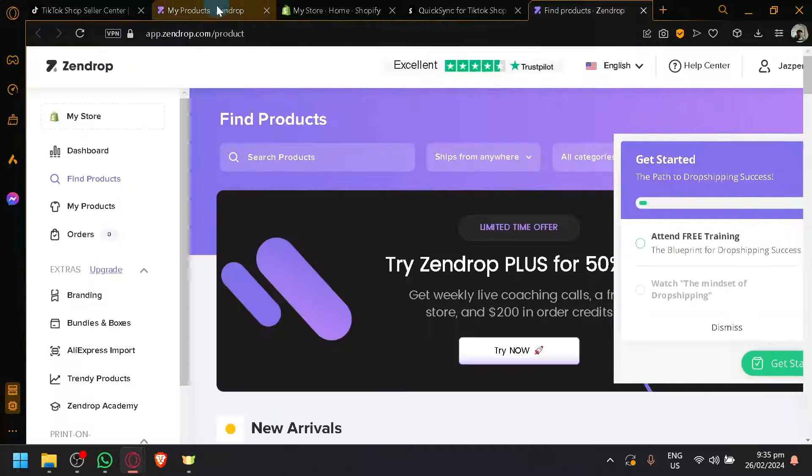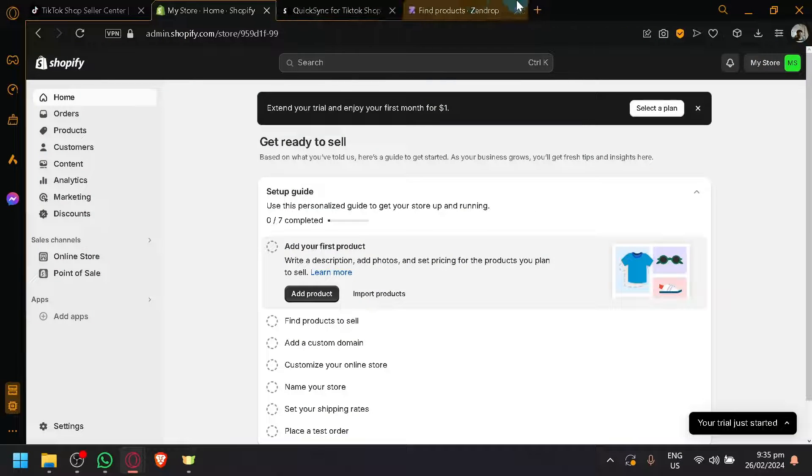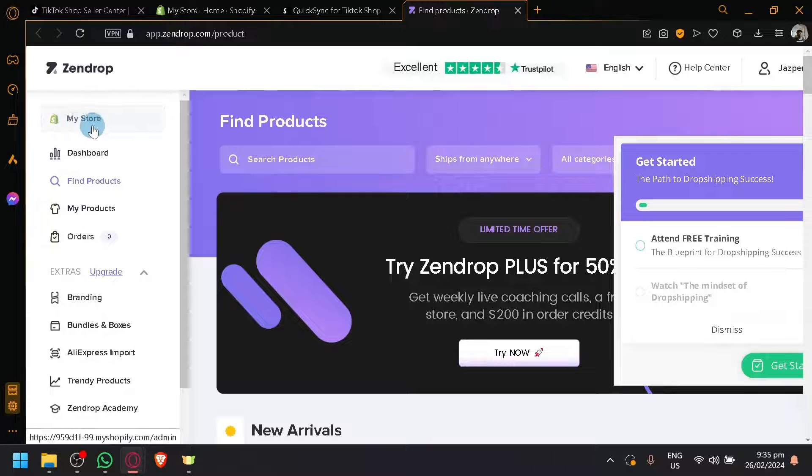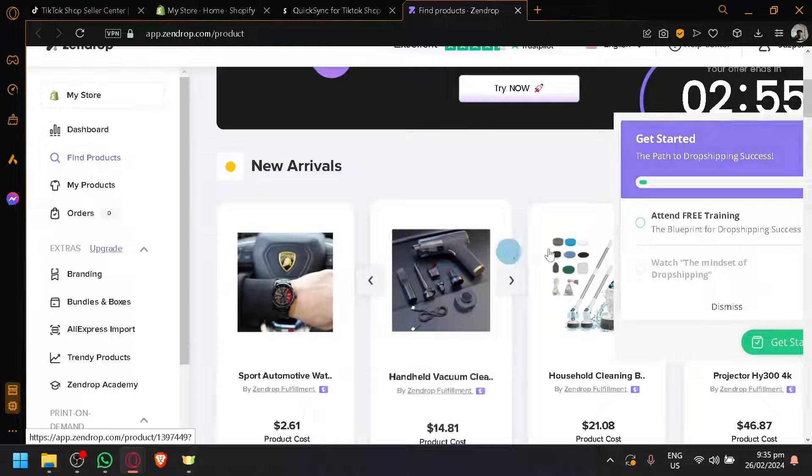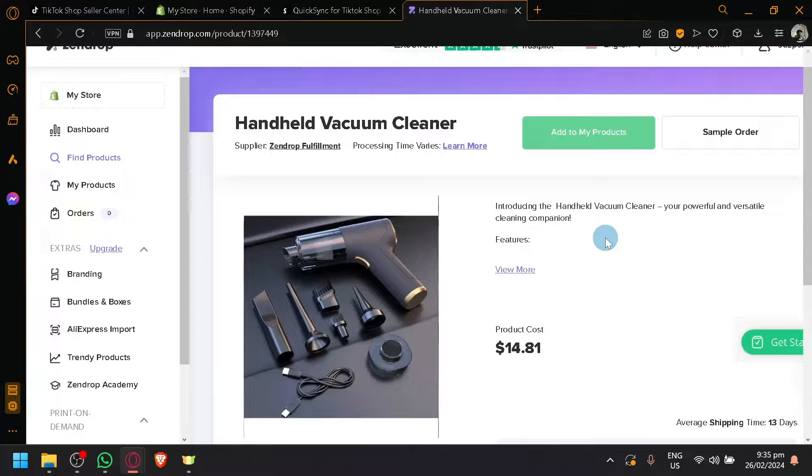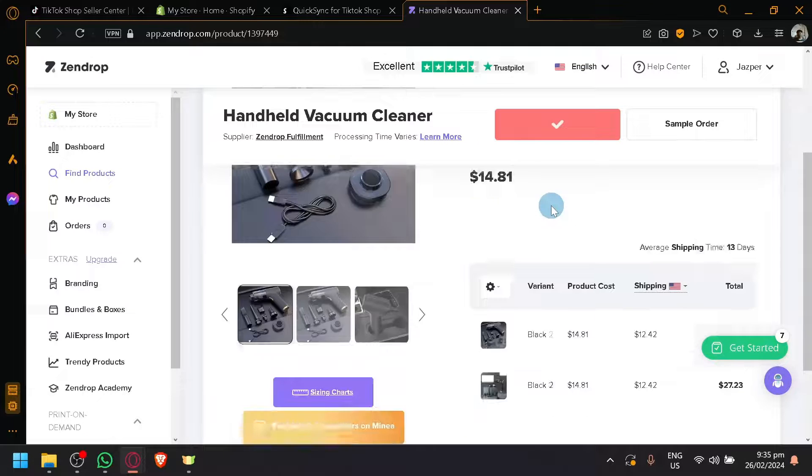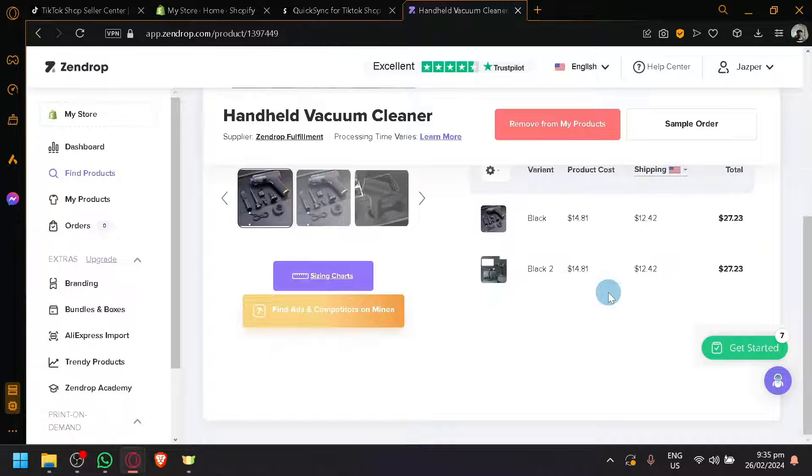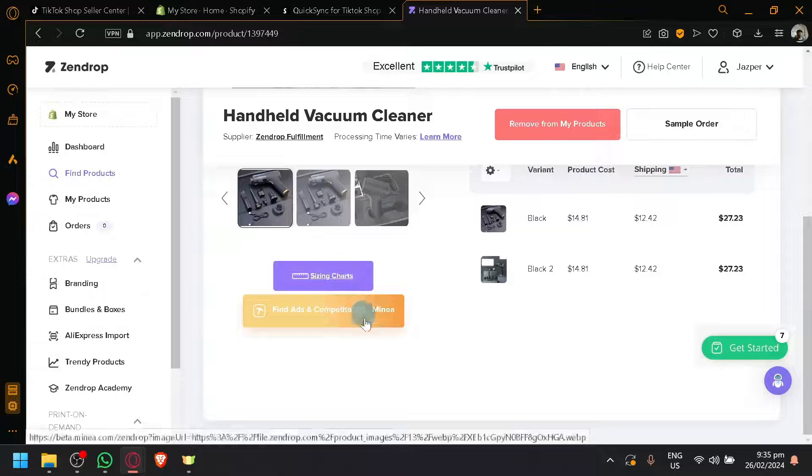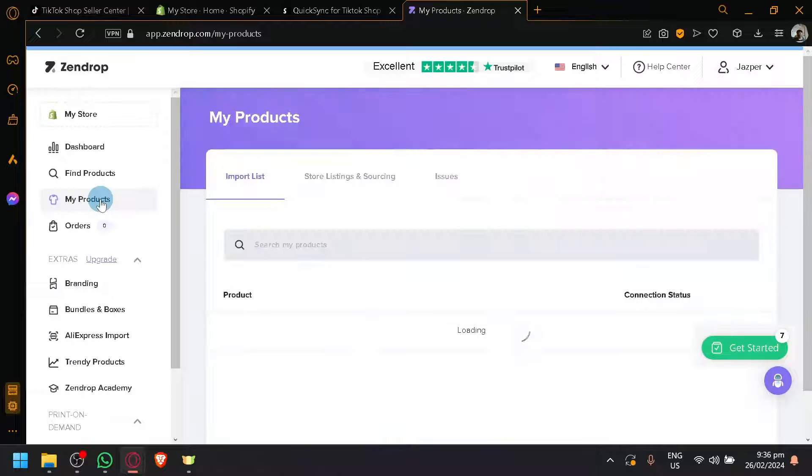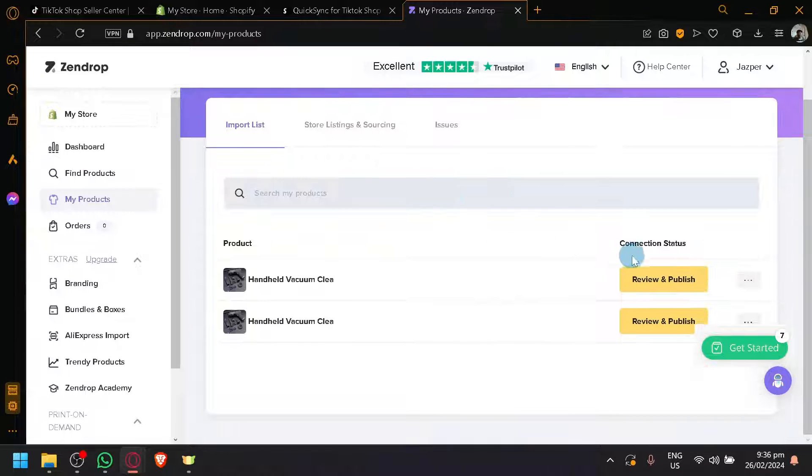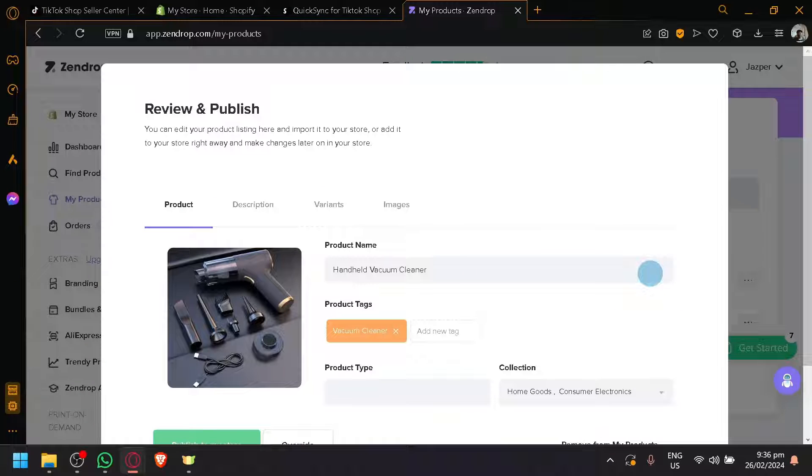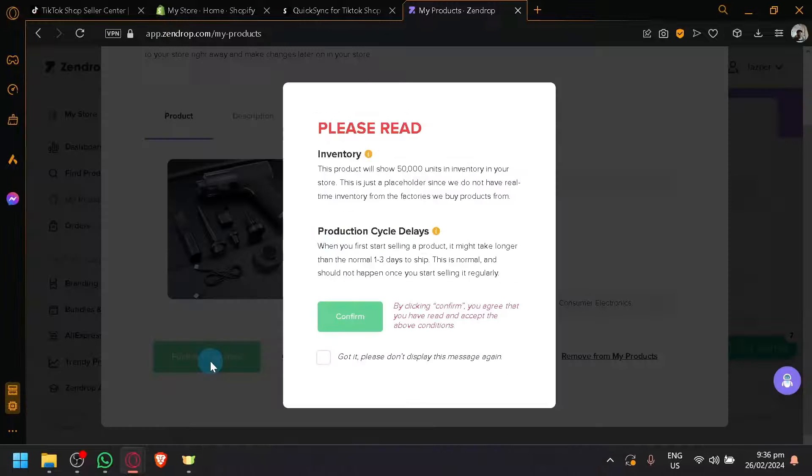Let's do the same process. Add to my products. You can select the specific variant or you can view the information for the specific variant and production costs. You can also check out other information such as sizing chart and all the stuff. But anyway, let's go to our products over here. Click on review and publish. Publish to my store.